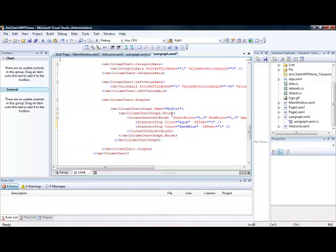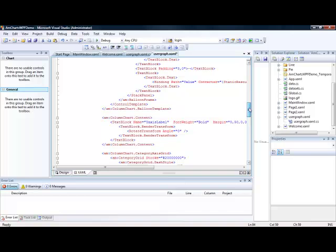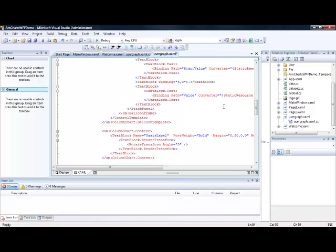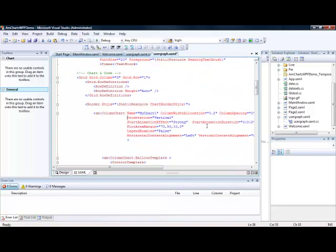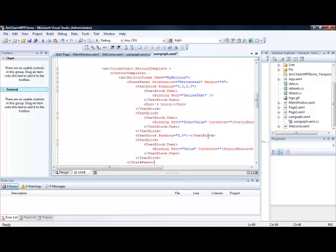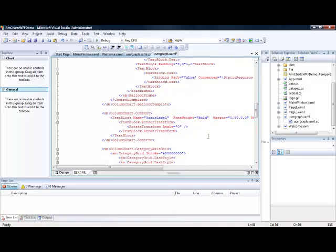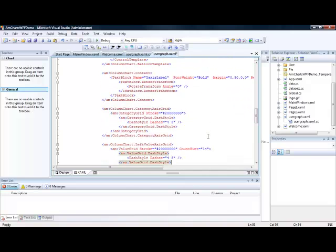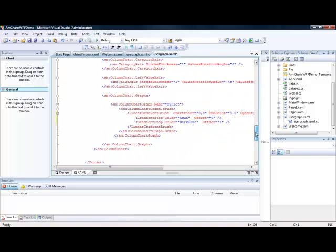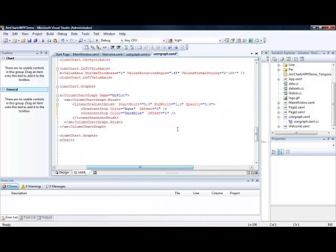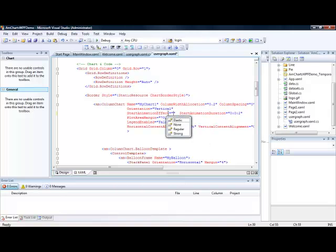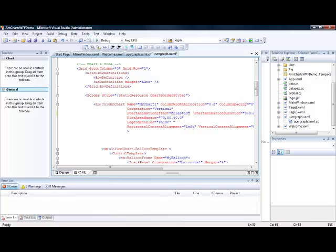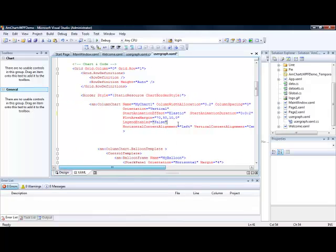If we just try and find the animation here. It will be part of our storyboard. So our animation effects that we can have. So we will go for elastic there. And we can have a start animation time for our storyboard.